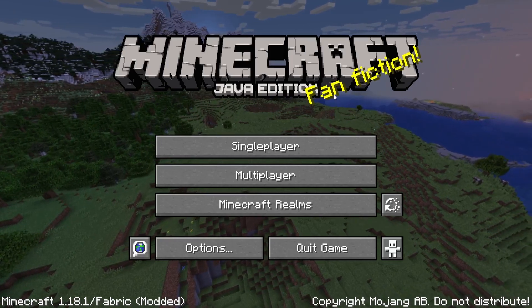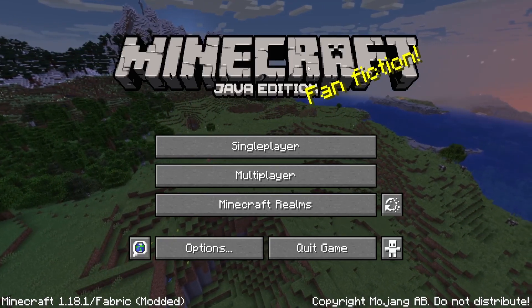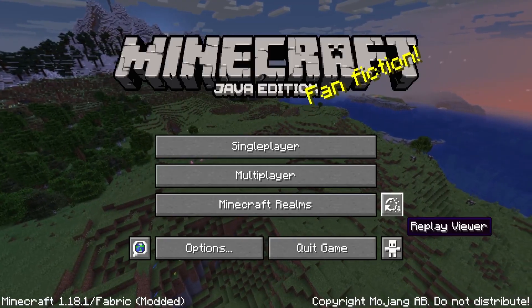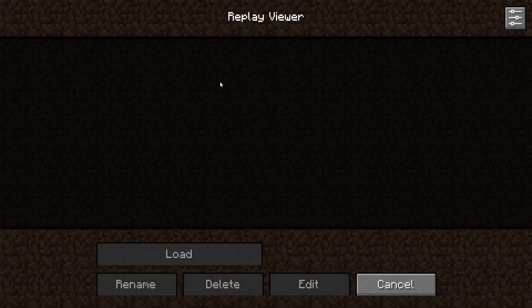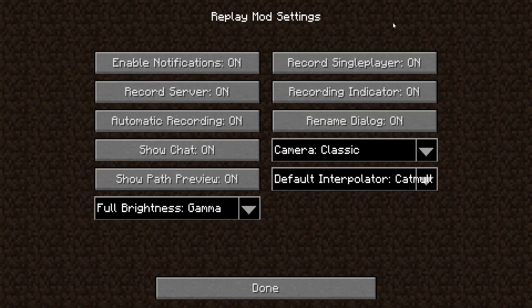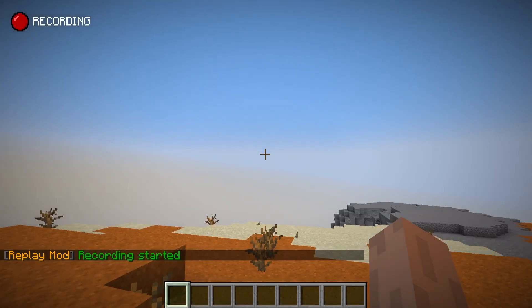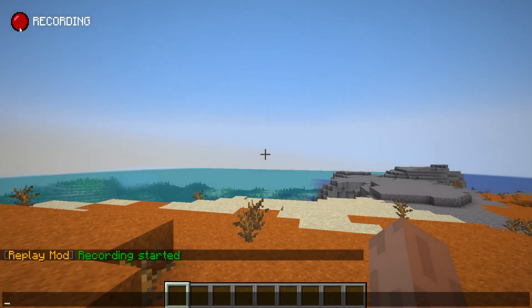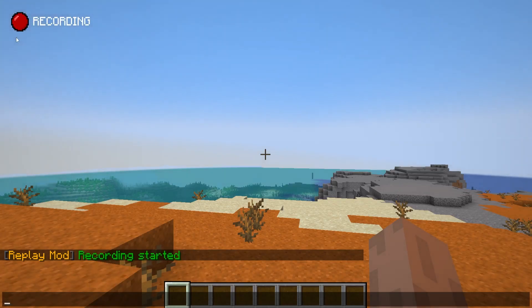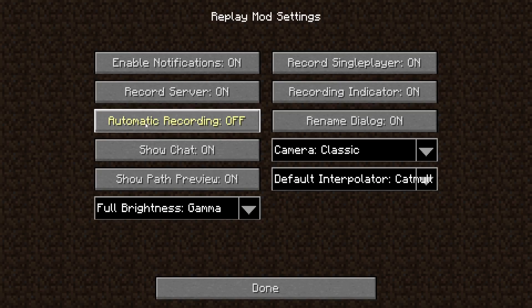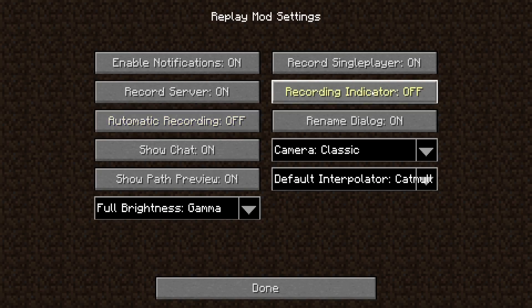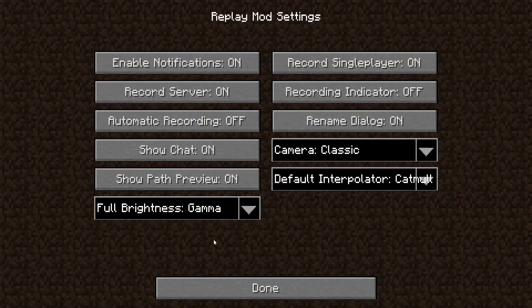If you don't have it installed, I'll have a video in the top right hand corner as well as down in the description to help you out with that. From the main menu, you should be able to see this replay icon — this is how you're going to access all of your replays as well as the settings. The settings are in the top right hand corner and have a few things you'll want to toggle. Especially automatic recording — with that setting on, as soon as you load into the world you'll start recording and get this big red button in the corner. I usually don't like that, so by toggling automatic recording off and also the recording indicator, you'll get rid of the big button and won't have automatic recording either.